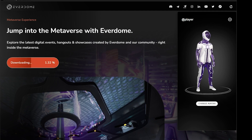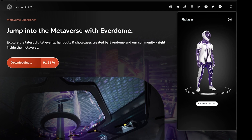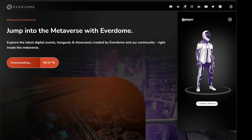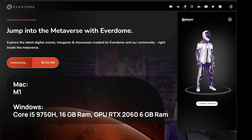This may take a couple of minutes, so don't worry if the loading bar resets a couple of times. This is a good time to note that in order to run this process smoothly, you will need the following specs you see on screen.